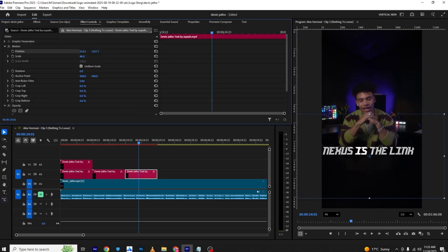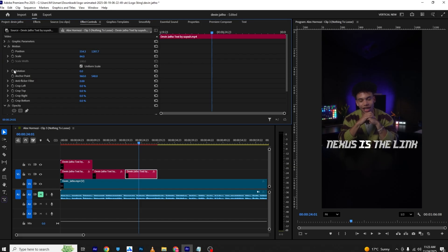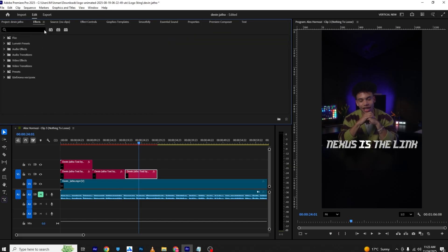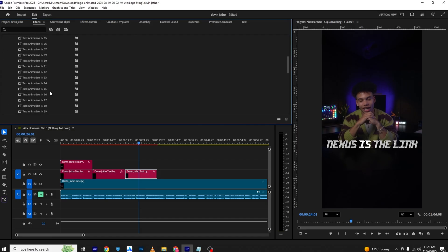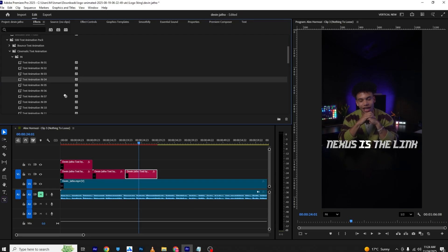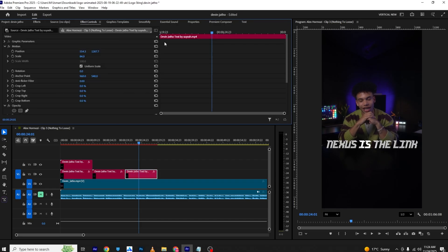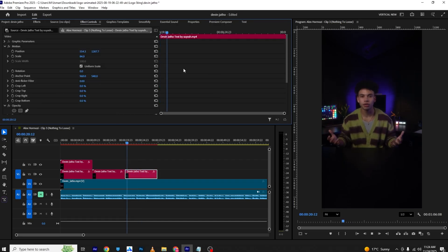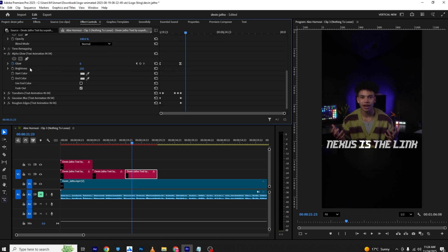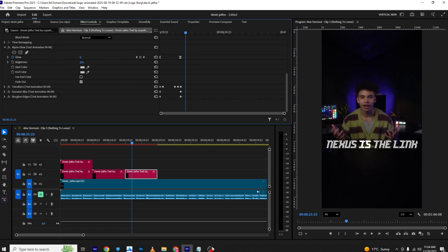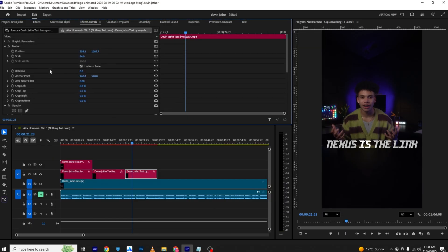I'll use scale properties to scale it up. For this one I'll use the 500 text presets — I'll go into the Cinematic In section and choose one. You can see it gives us a nice animation. In the properties you can disable any specific effect you don't want.